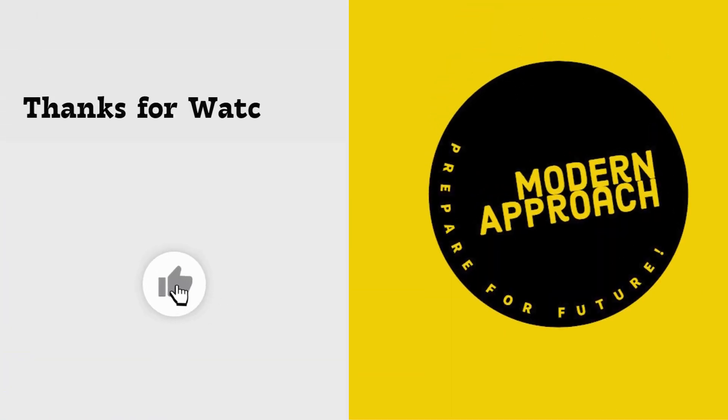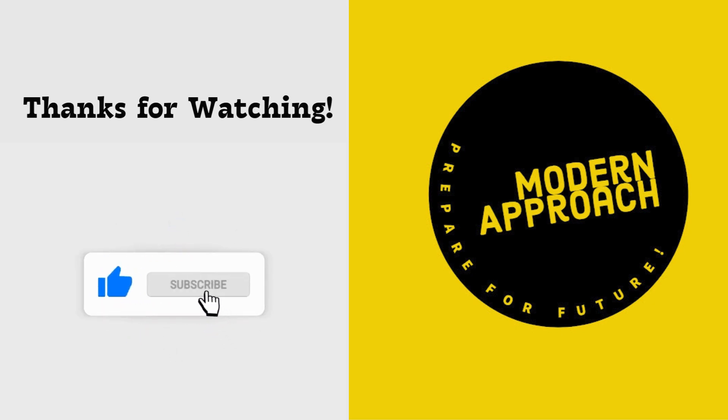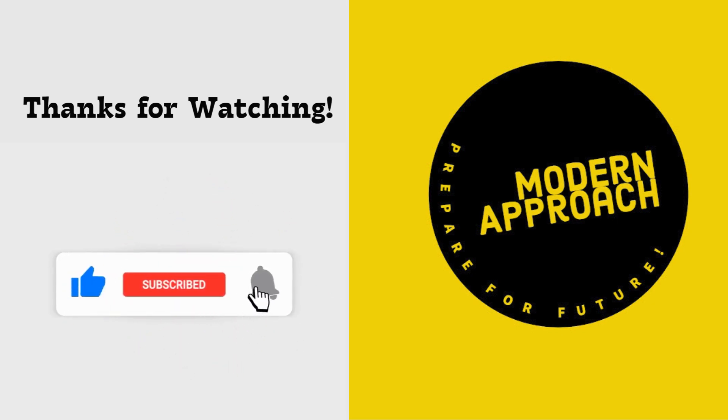If you found this video helpful, don't forget to like, subscribe, and hit the bell for more AWS interview prep tips from Modern Approach.